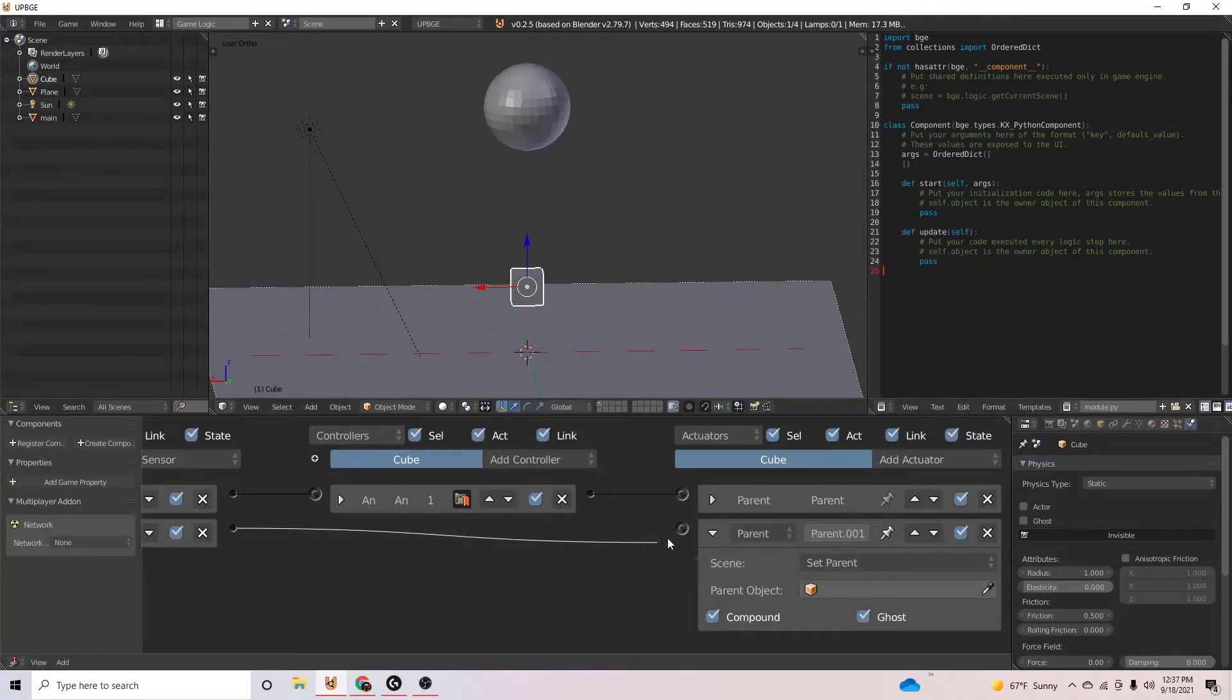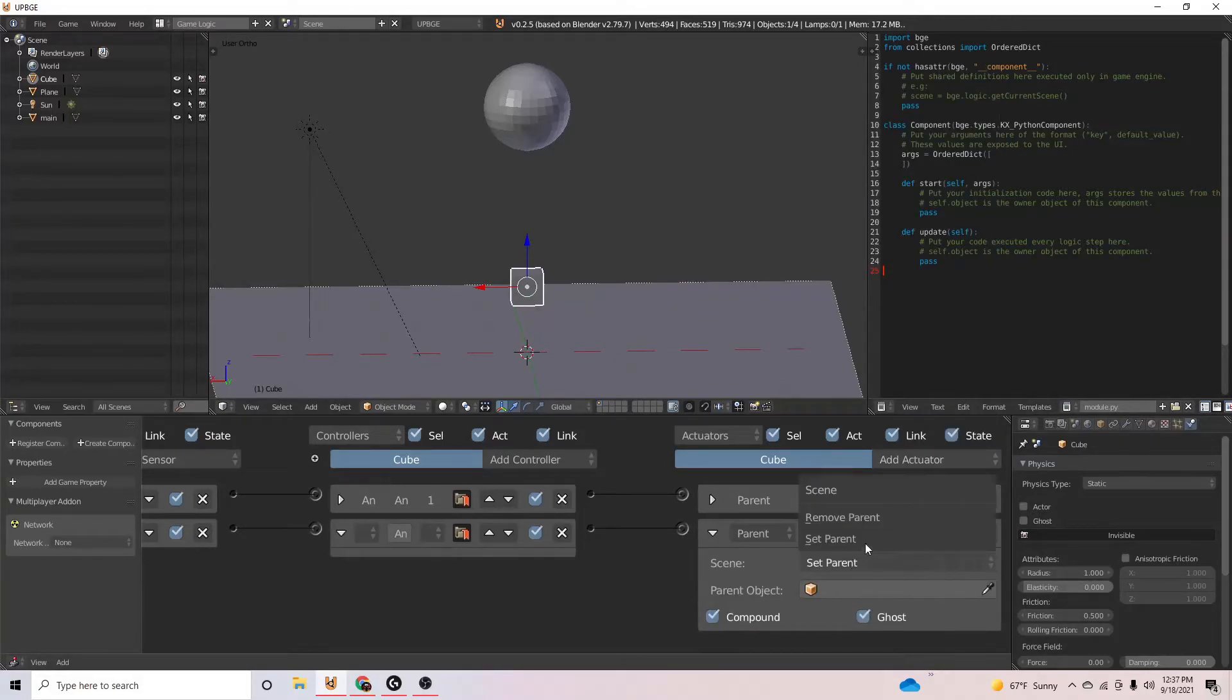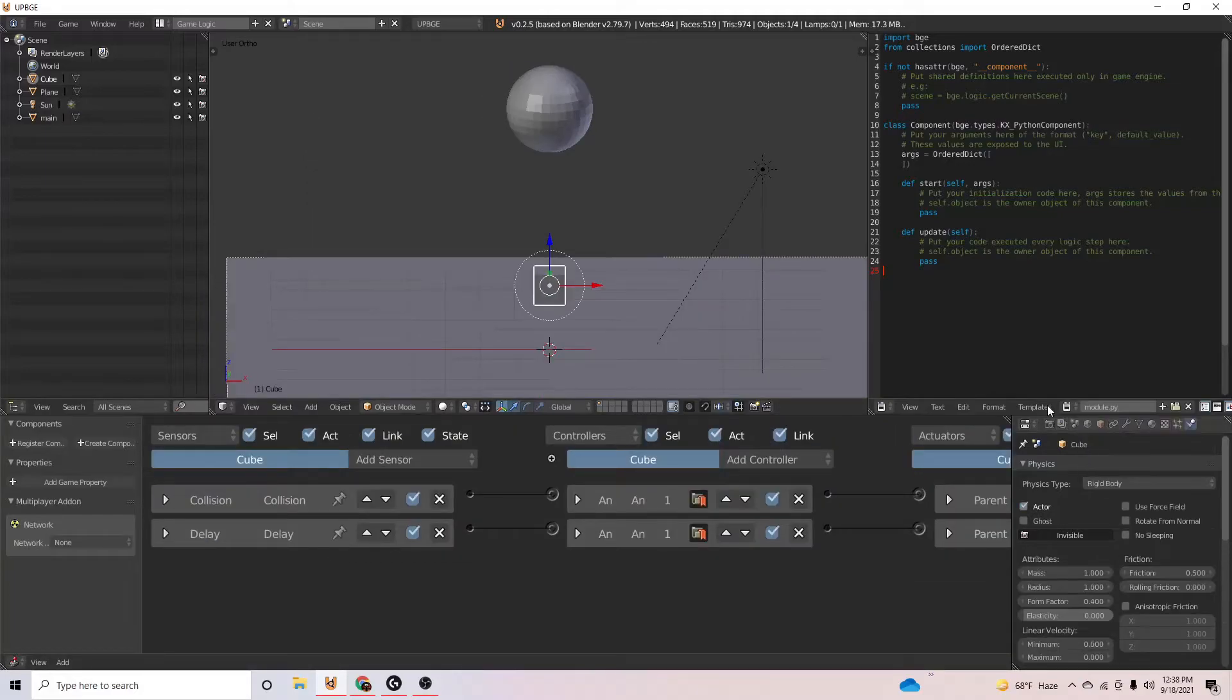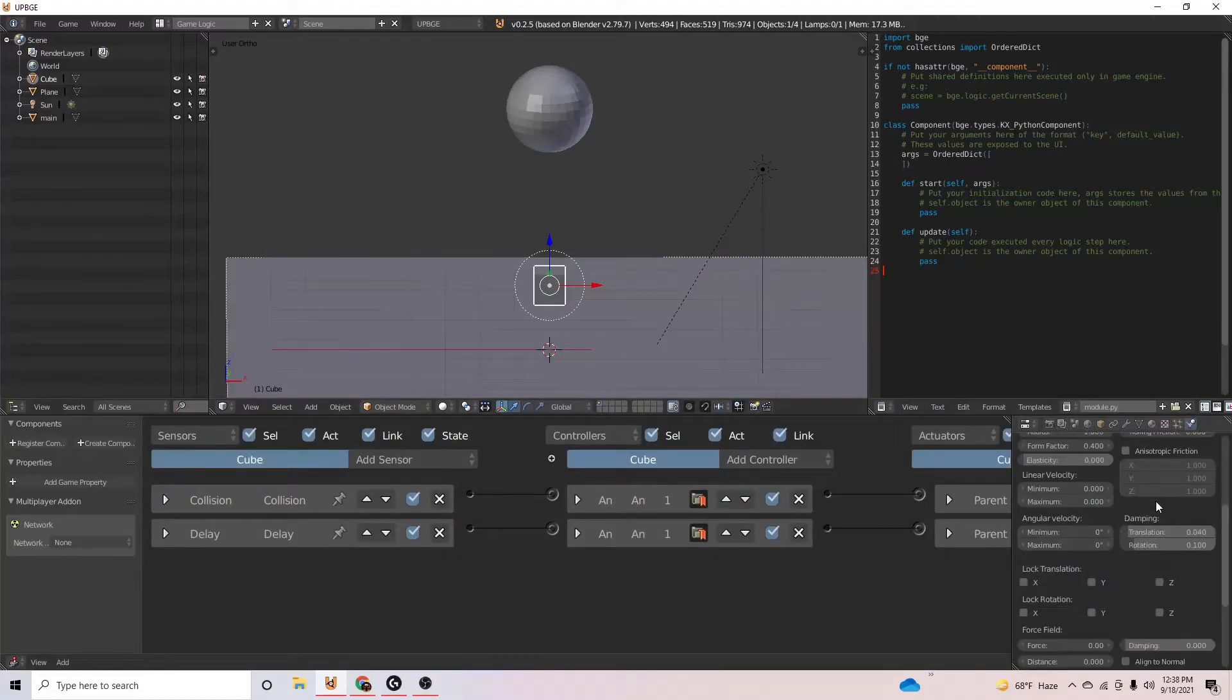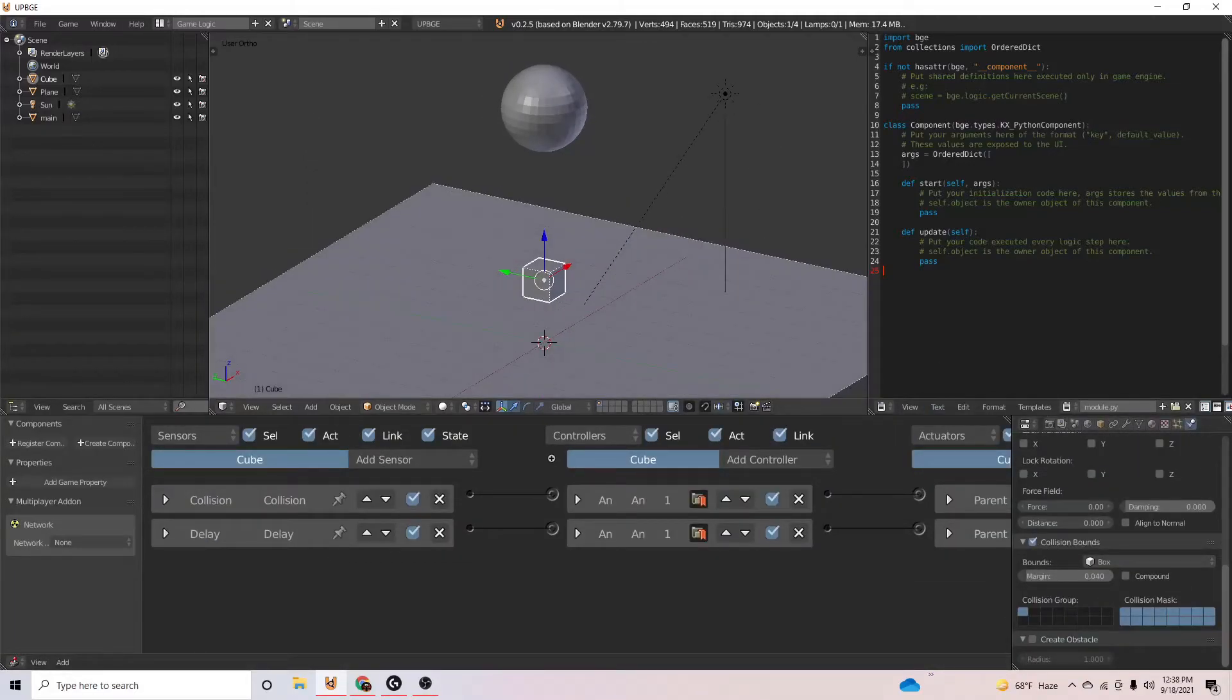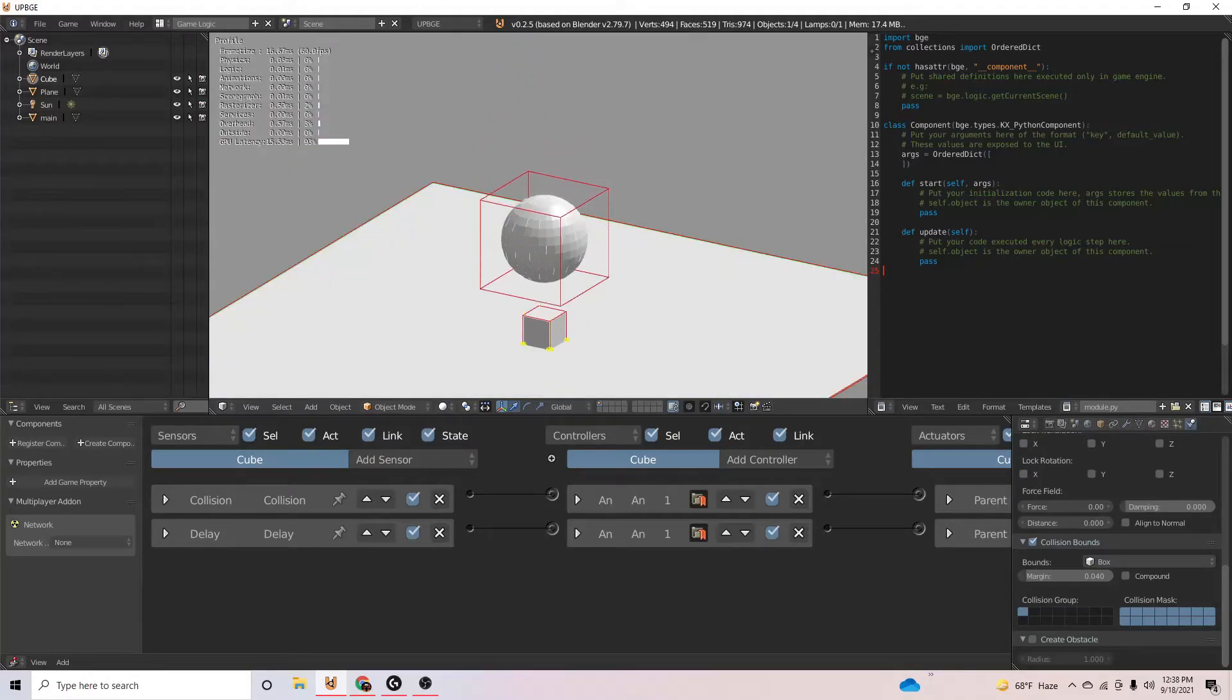And then we can say parent, remove parent. Turn this to rigid body. Collision as cube. It'll be a lot easier to see it work now.